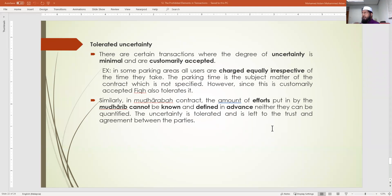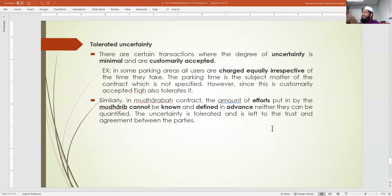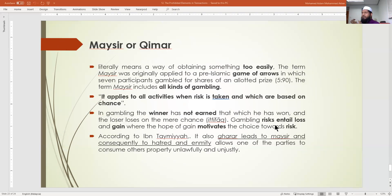Similarly, in mudaraba the amount of effort by the mudarib cannot be known or defined in advance, nor can it be quantified. One partner puts in 50,000 ringgit and the other works on it. We can specify the money but cannot write down the exact quantity of effort — you trust the working partner to do their best. This is a tolerated uncertainty.